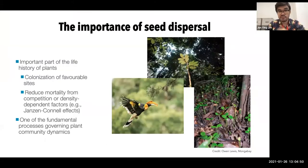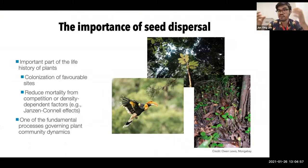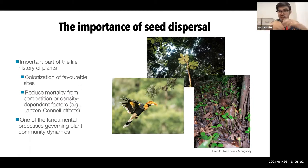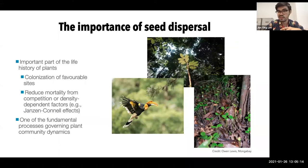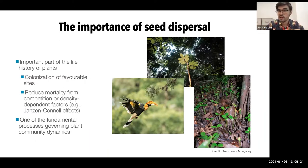To start off, seed dispersal is a very important part of the life history of plants. Like sessile organisms, they have to leverage and exploit resources within the place that they grow and eventually die. Seed dispersal becomes a very important mechanism by which plants can colonize favorable new sites to recruit and hopefully mature and then become reproductive at some point.